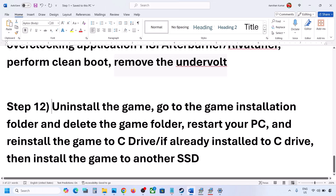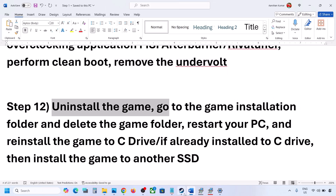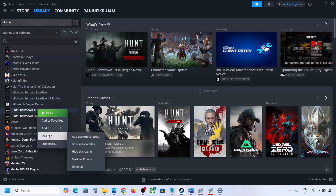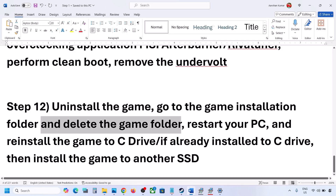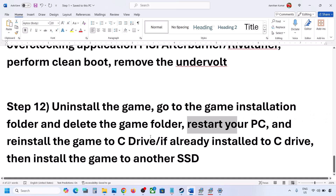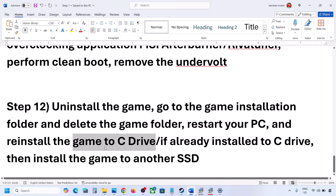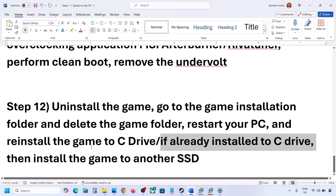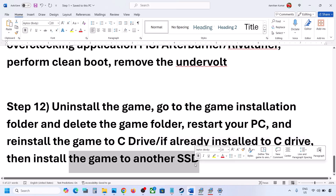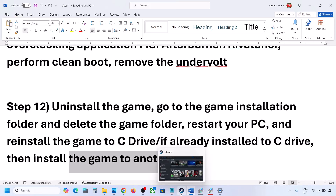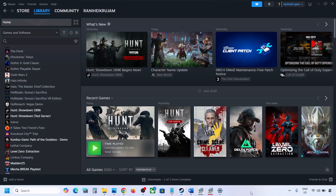The last step is to uninstall the game. Right-click on the game, select Manage, then click Uninstall. After uninstalling, go to the game installation folder and delete the game folder, then restart your computer. Try reinstalling the game to the C drive; if it was already on C drive, try installing to another drive. One of the steps shown in this video should help you get the game running on your Windows computer.